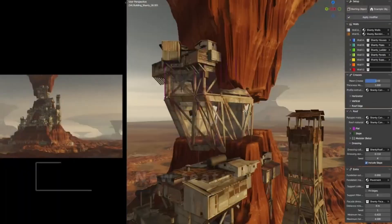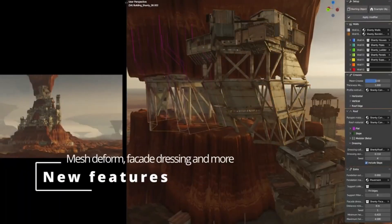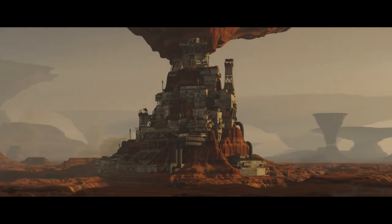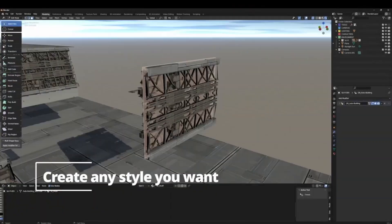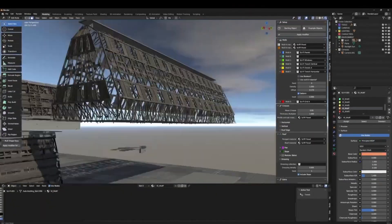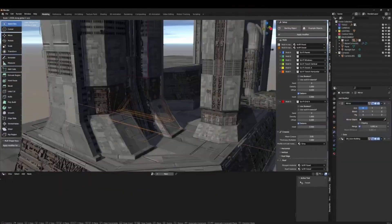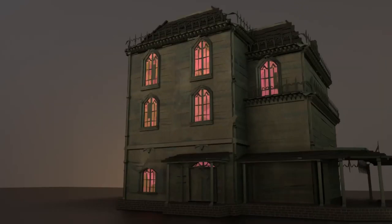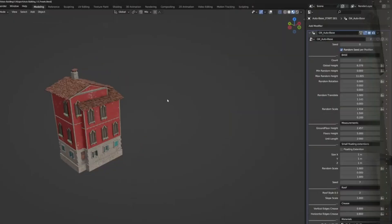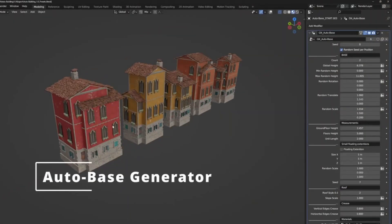You don't need to be a Geometry node guru to use it. Everything is streamlined under an easy-to-use interface, making it the perfect tool for beginners and pros alike. So, are you ready to revolutionize your digital building experience?